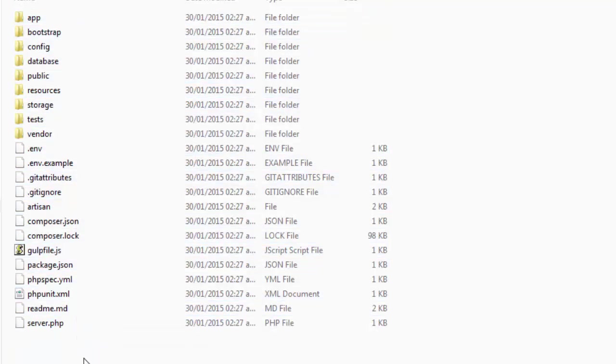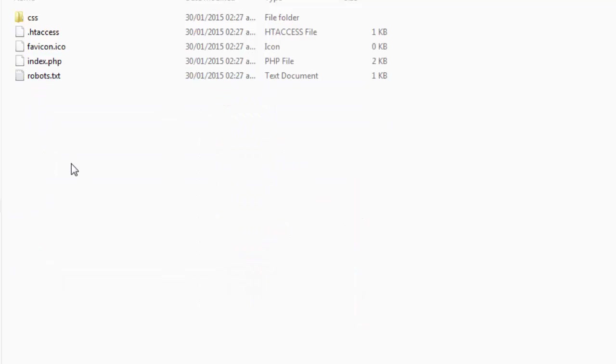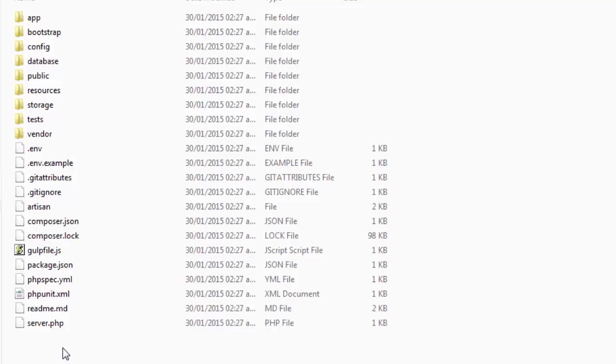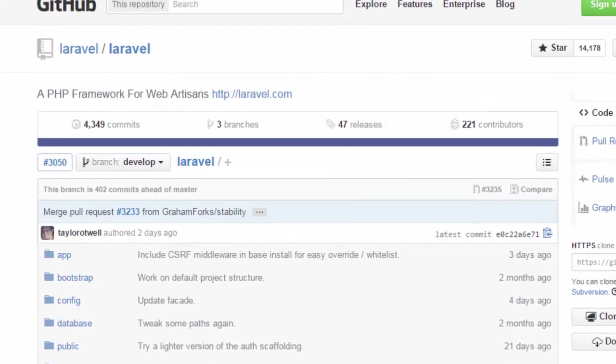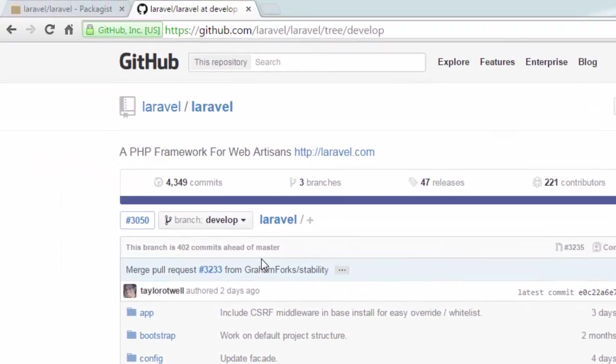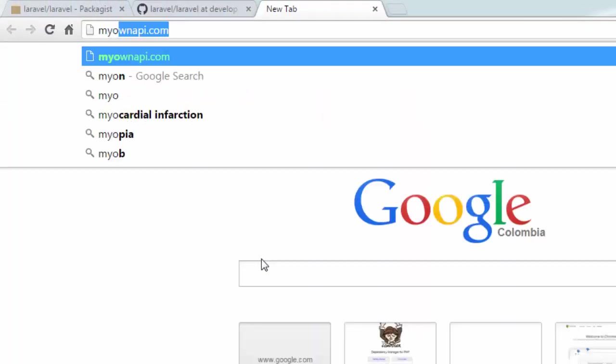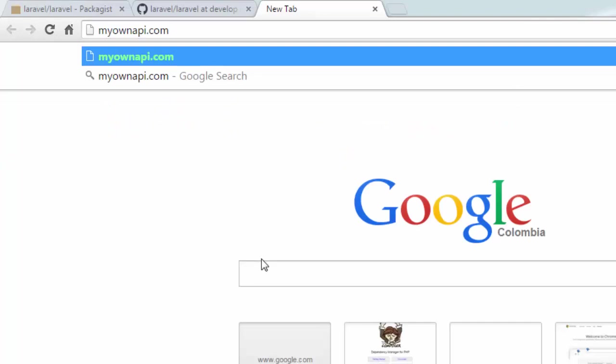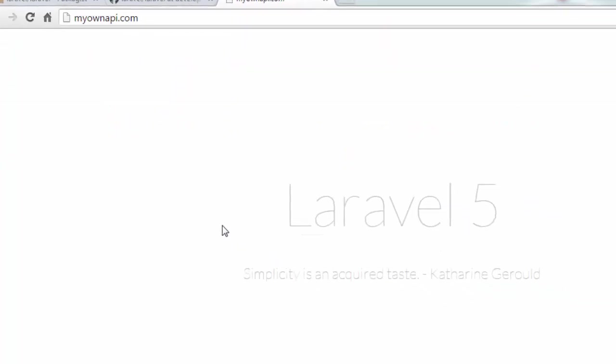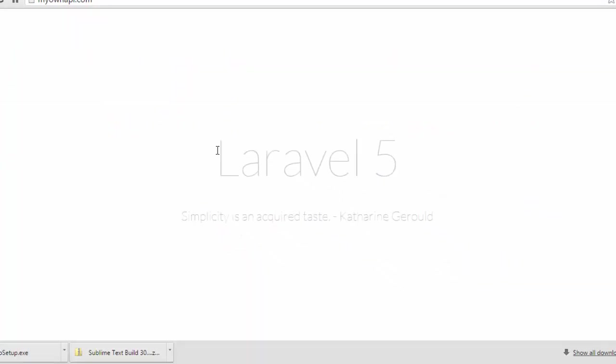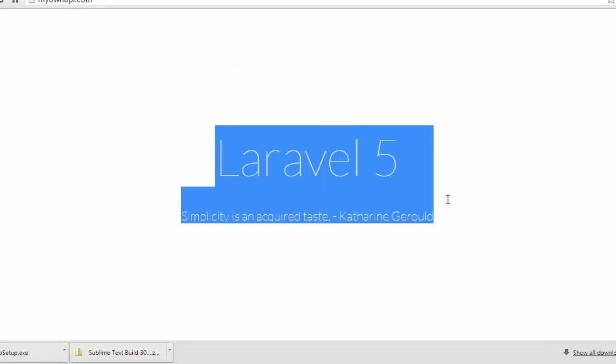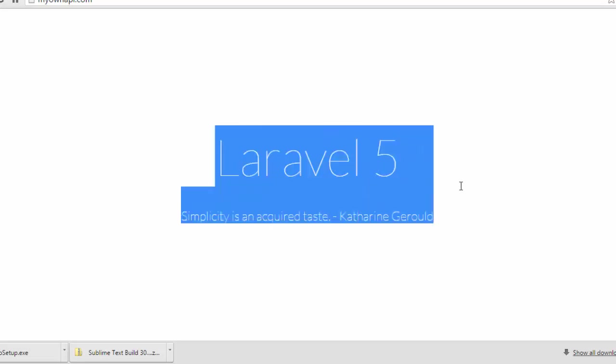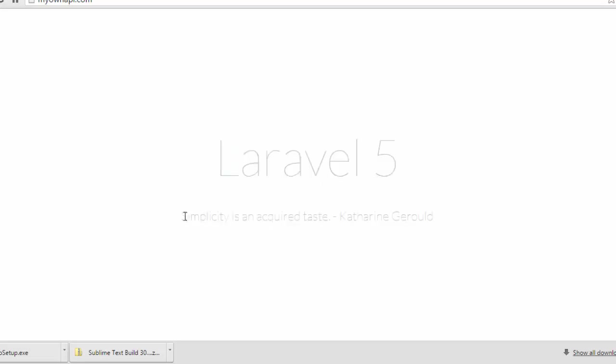We're going to test that it is working. We have a public folder like I showed in the latest class, so I'm going to show if MyOwnAPI.com works. Here we are, we have Laravel 5 working with a little phrase and inspiring process for the creators.